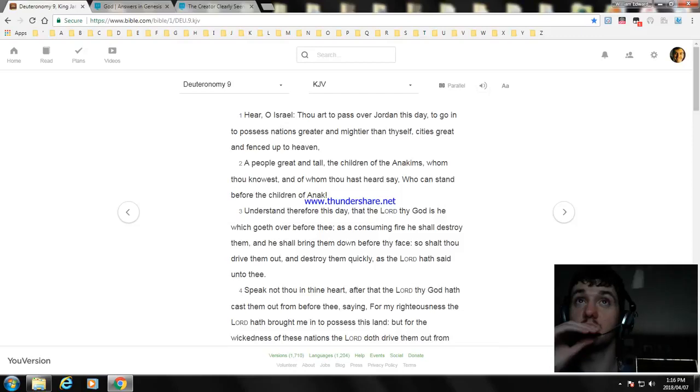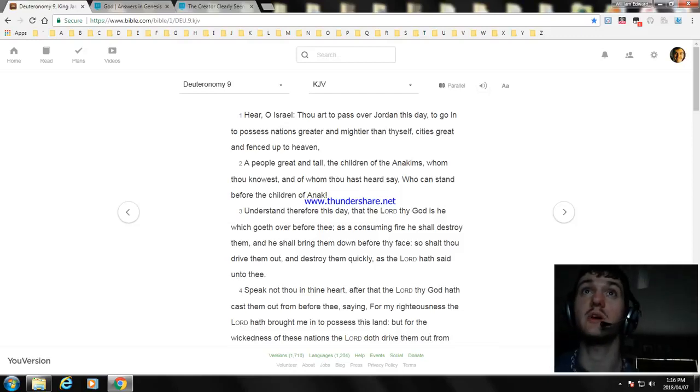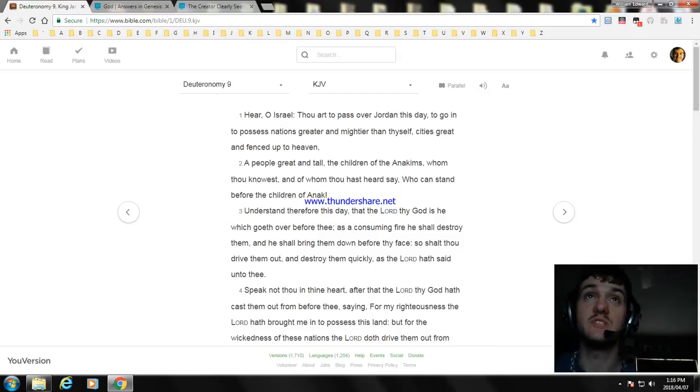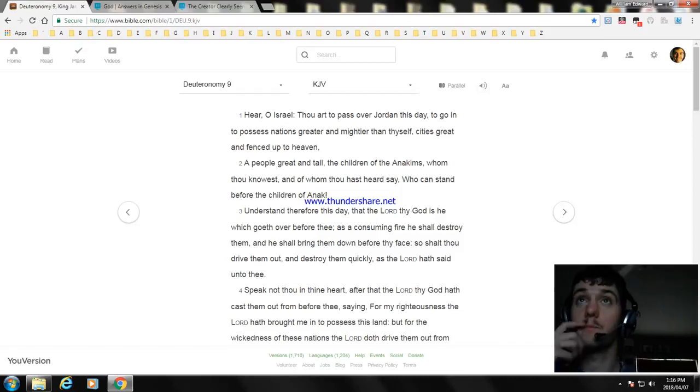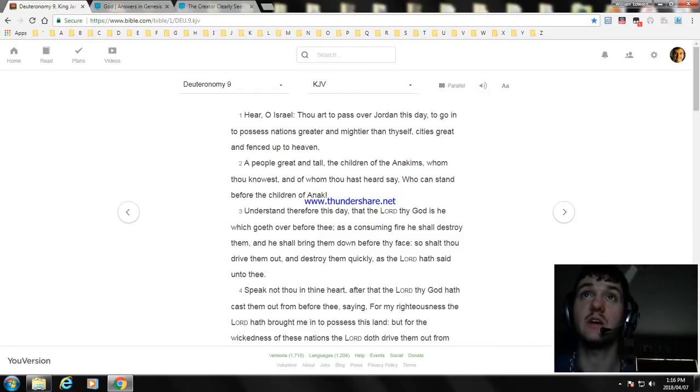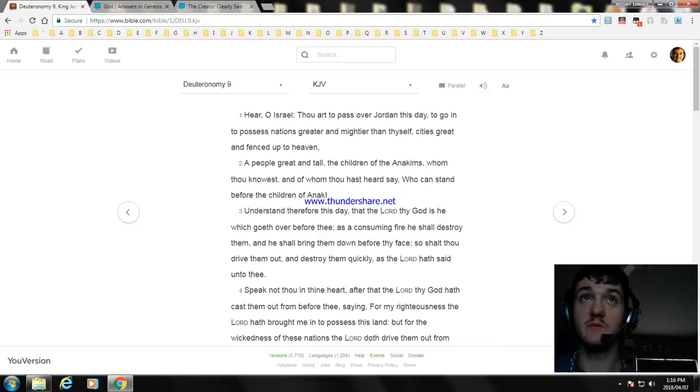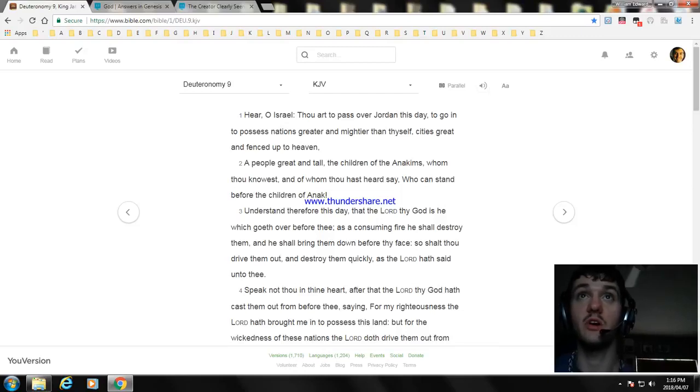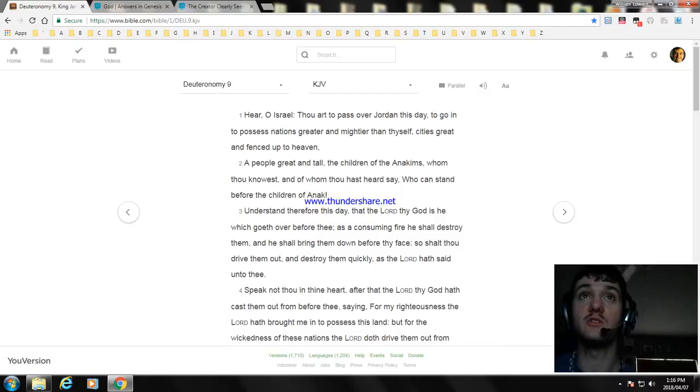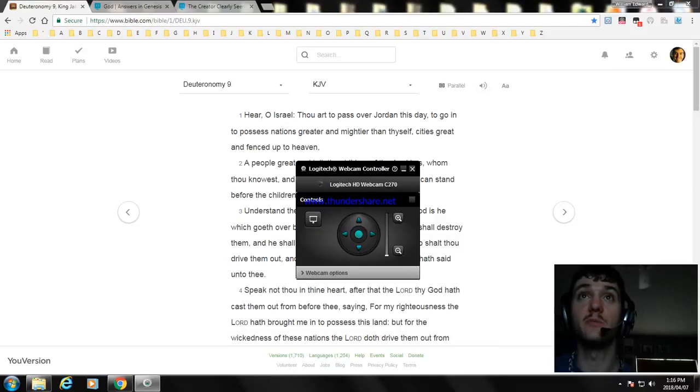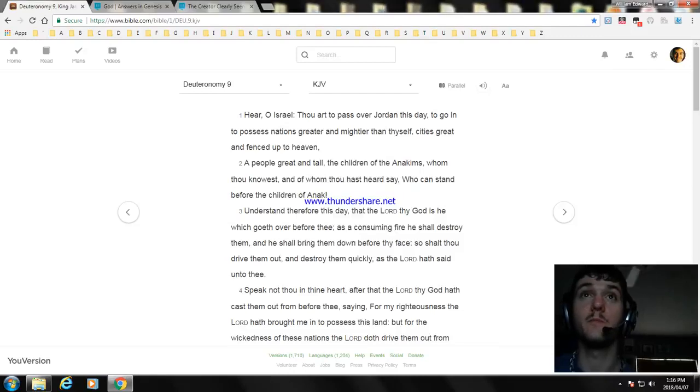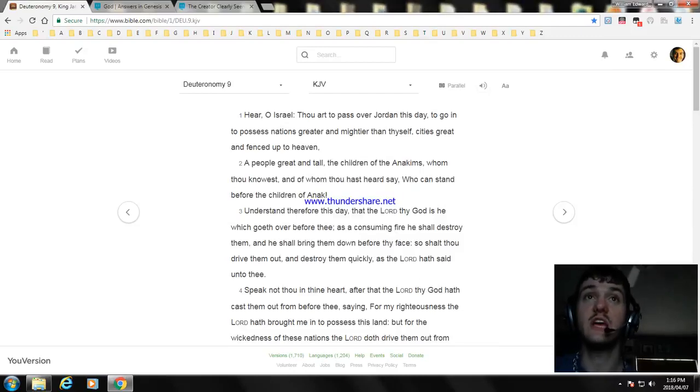Hear, O Israel! Thou art to pass over Jordan this day, to go in to possess nations greater and mightier than thyself, cities great and fenced to heaven, the children of the Anakims, whom thou knowest, and of whom thou hast heard say, Who can stand before the children of Anak?